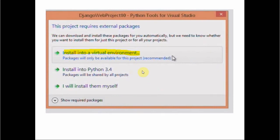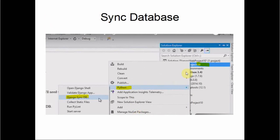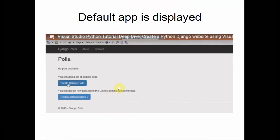We install into a virtual environment, entering the environment name and choosing the interpreter, then click Create. We then sync the database by right-clicking on the project, selecting Python, then 'Sync to Django Database.' A console appears where you answer a few questions, enter a password, and then run the application by clicking Internet Explorer. This shows what the Django website looks like using Django's own database.